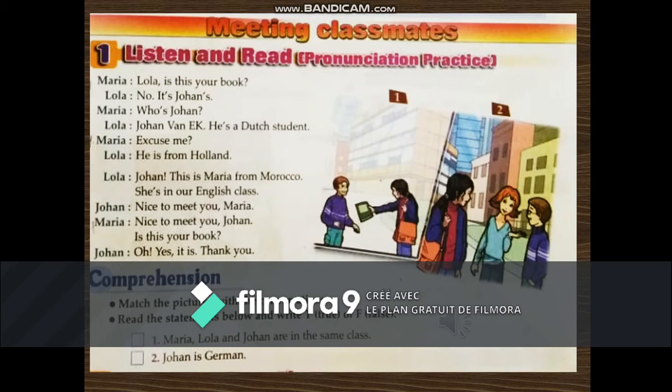'Who's Johan?' 'Johan van Eck. He's a Dutch student.' 'Excuse me?' 'He is from Holland.' 'Johan, this is Maria from Morocco. She's in our English class.' 'Nice to meet you, Maria.' 'Nice to meet you, Johan. Is this your book?' 'Oh, yes it is. Thank you.'